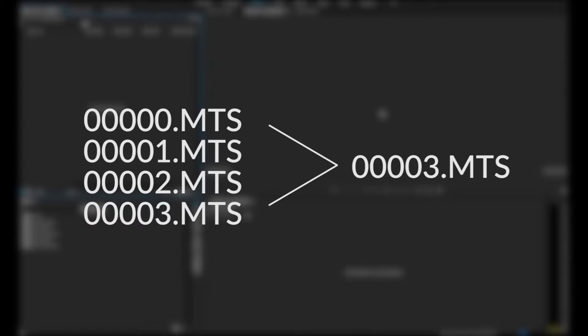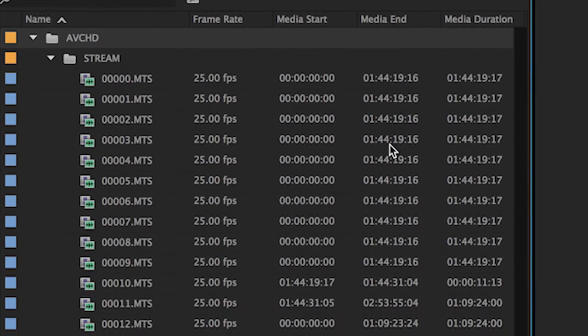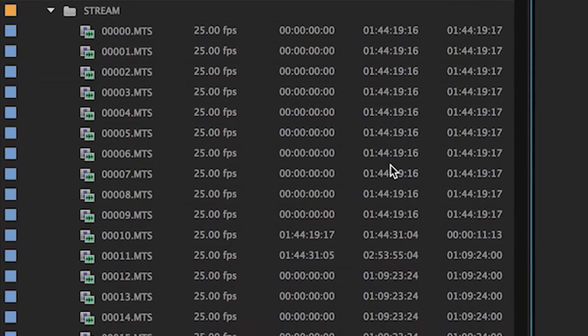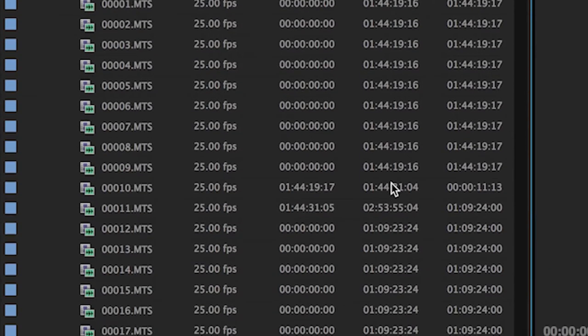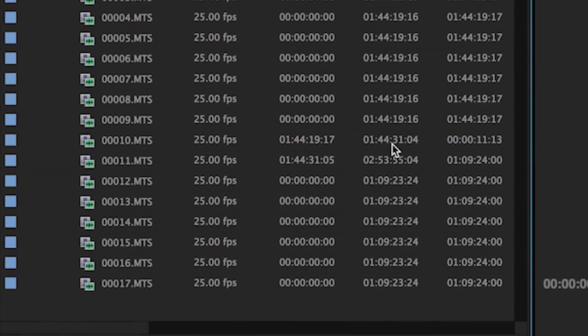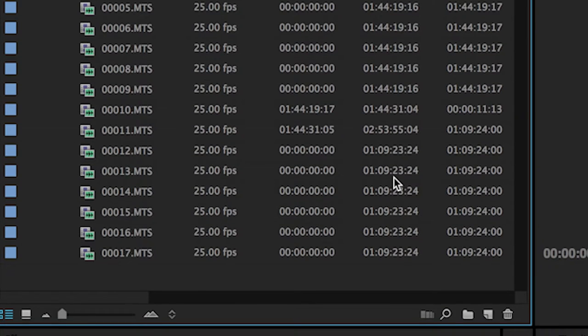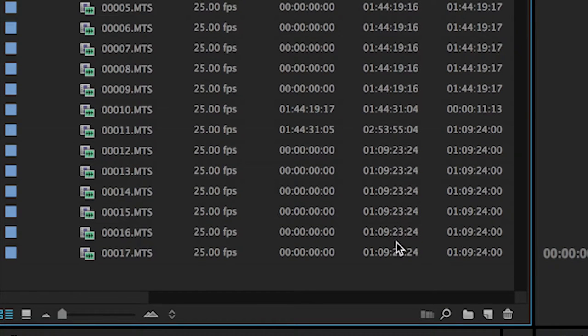When moving into post-production, your NLE should recognize this file structure and interpret the footage correctly. As such, if you're seeing duplicate files in Premiere Pro, it's very likely you're simply importing the files incorrectly.